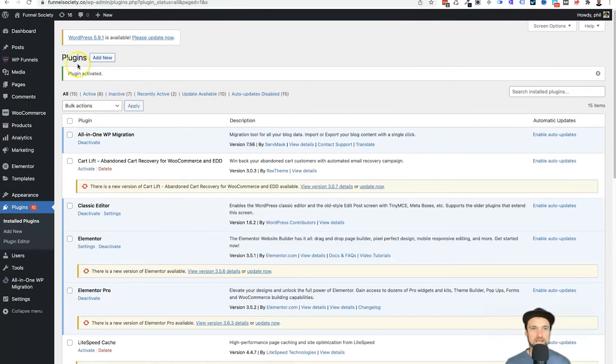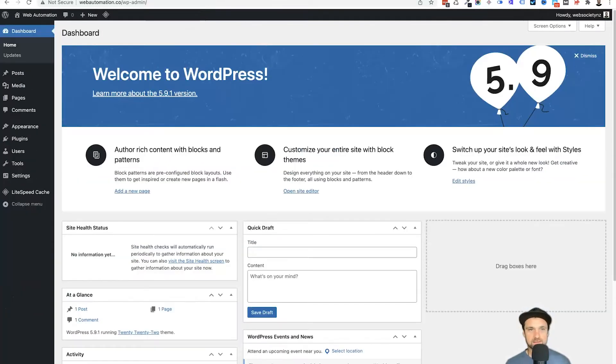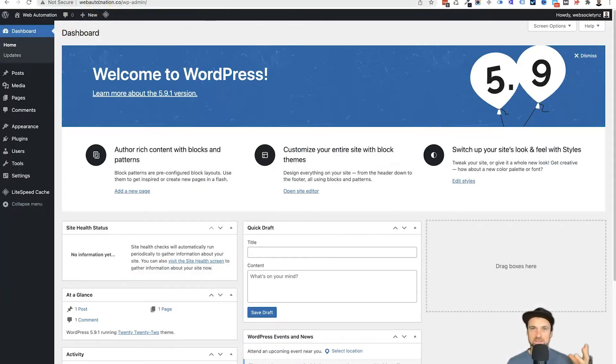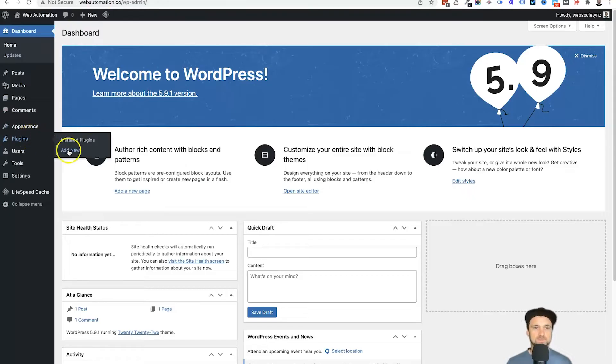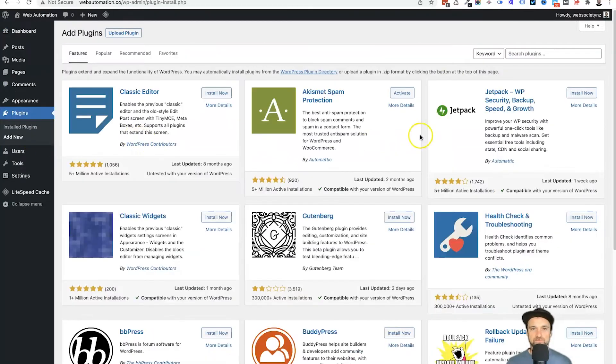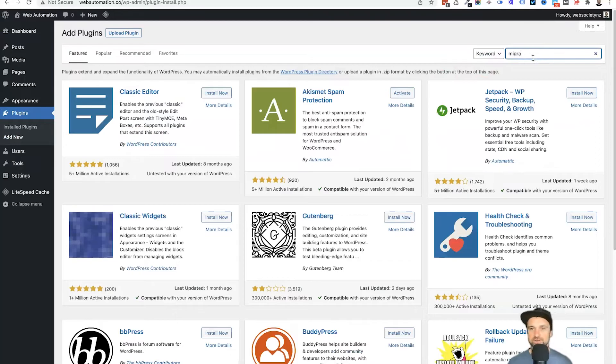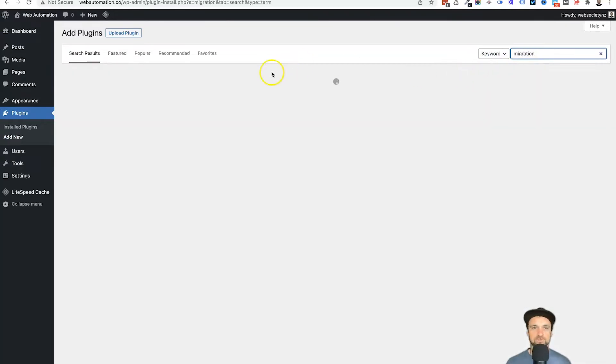Now we've got to go ahead and do the same thing to another website. So log into the website where you want the website to be moved to, come to plugins once again, click on add new, and what we want to do once again is look up migration.